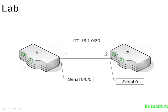Before we start with the configurations, let's take a look at our scenario. In the lab, we have two routers connected via a serial connection, and that serial connection is going to use the 172.16.1.0 subnet, it's a slash 30.